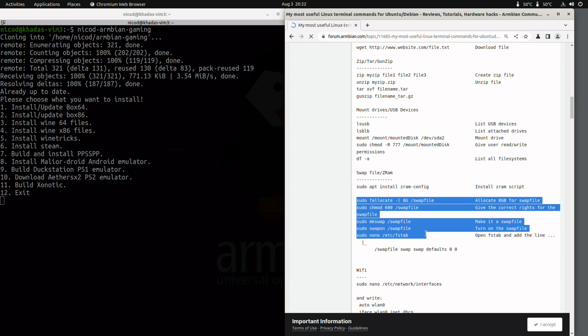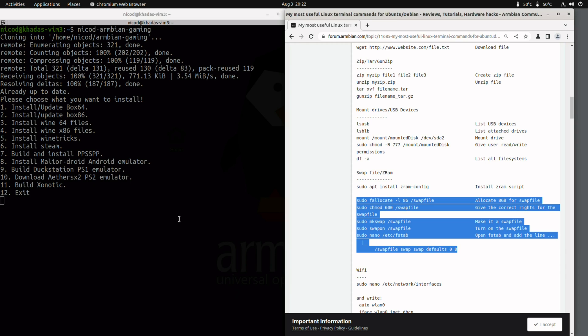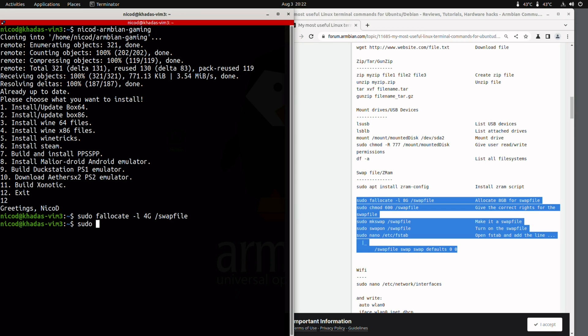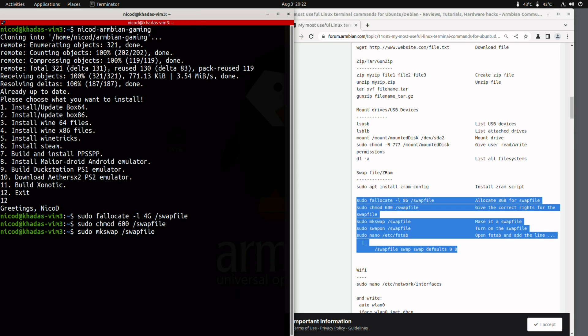And here are my most useful Linux commands. Set it as a favorite. You might need it. I need to do all these things and then I have enough memory to do the PPSSPP compilation. All the others should work without it. And if you have the 4 gigabyte model, then you don't need it either.